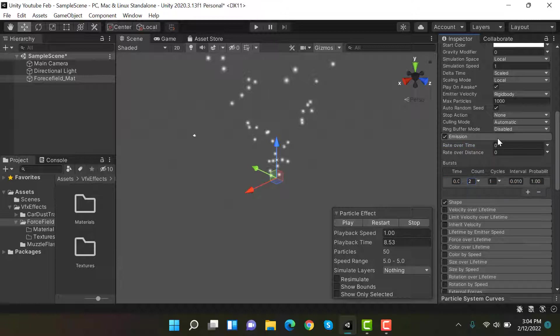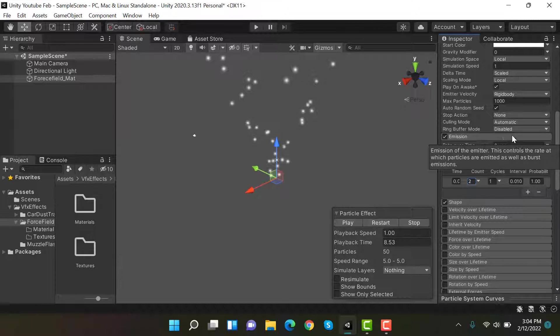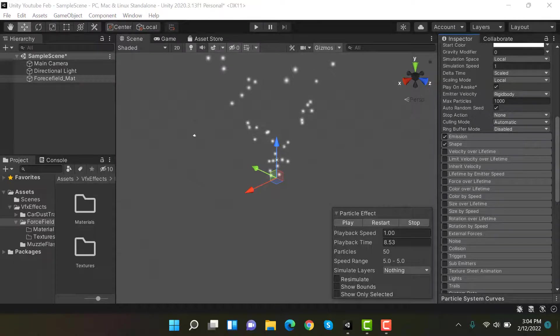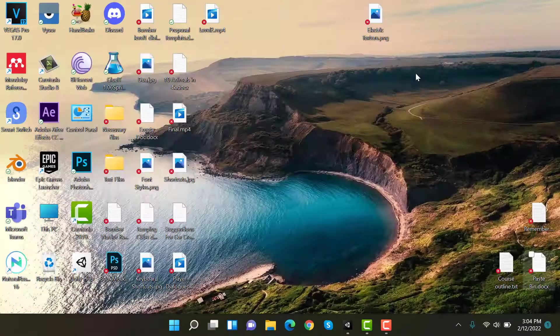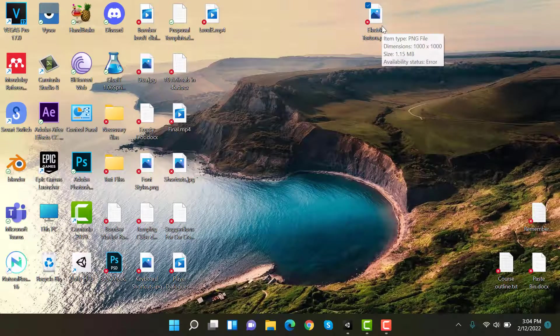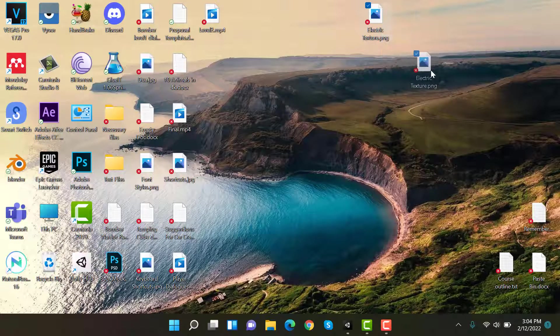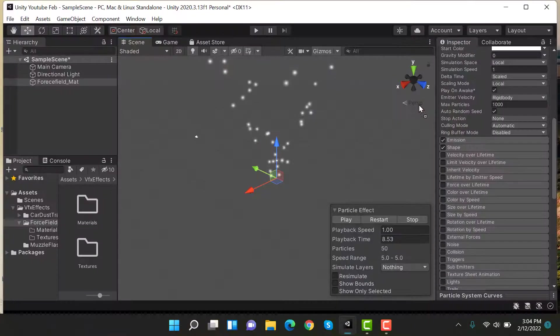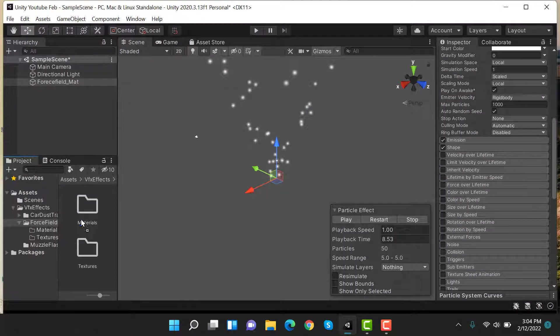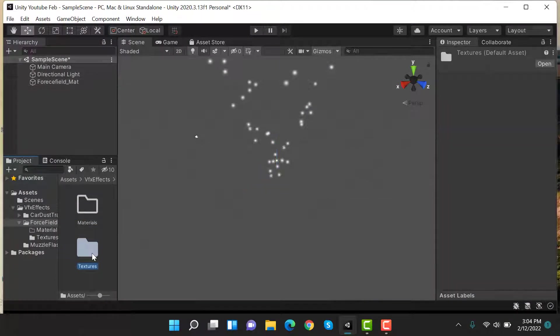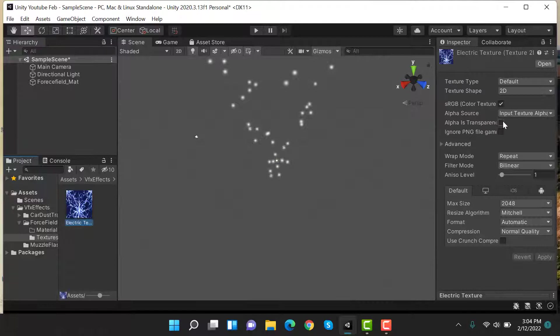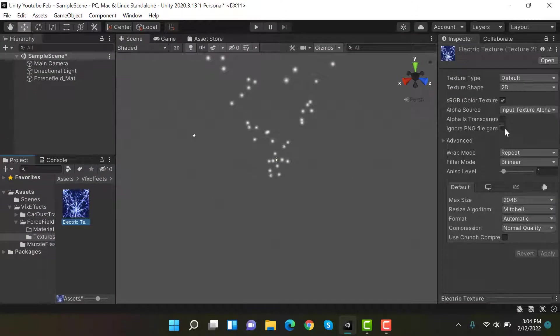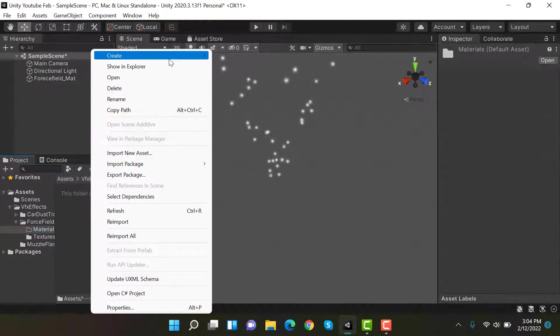Okay, then we need a texture. I have this one downloaded from Google. I'm going to put it into my textures folder, and this is how it looks.